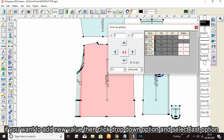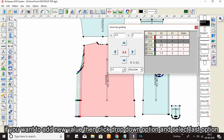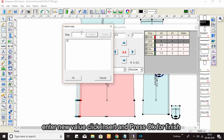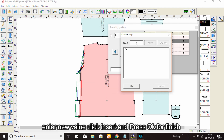If you want to add a new value, click the drop-down option and select the last option. Enter the new value, click insert, and press OK to finish.